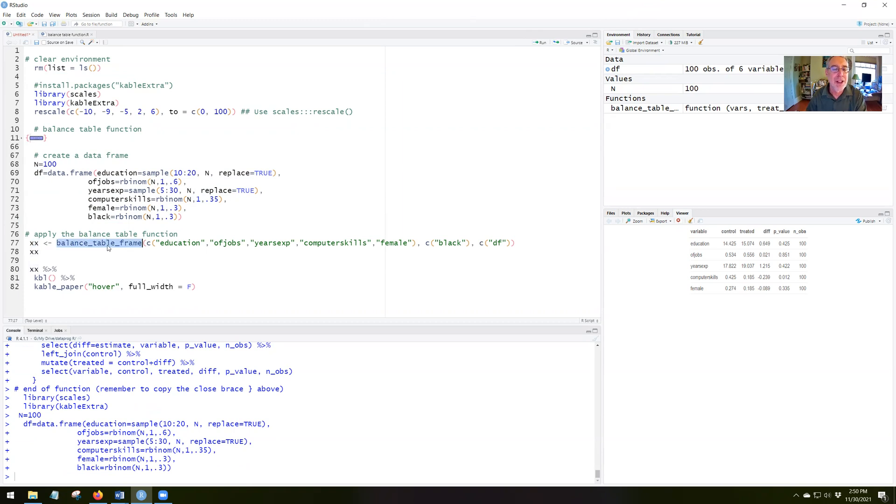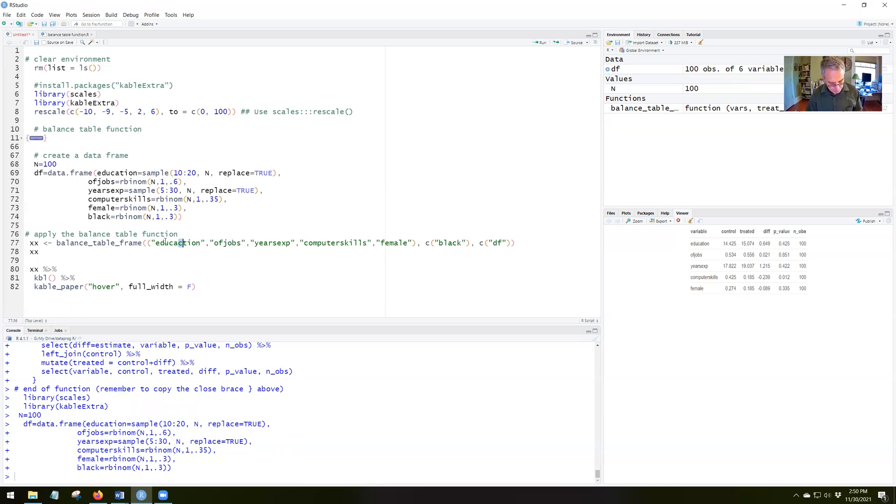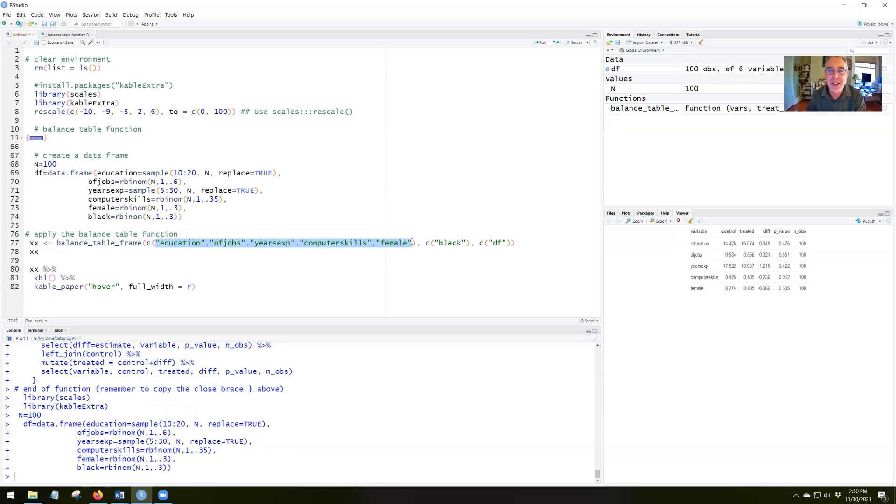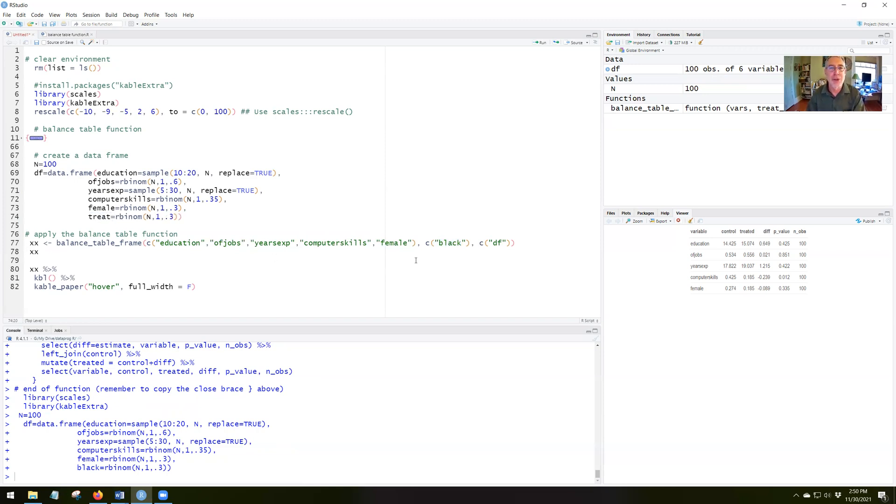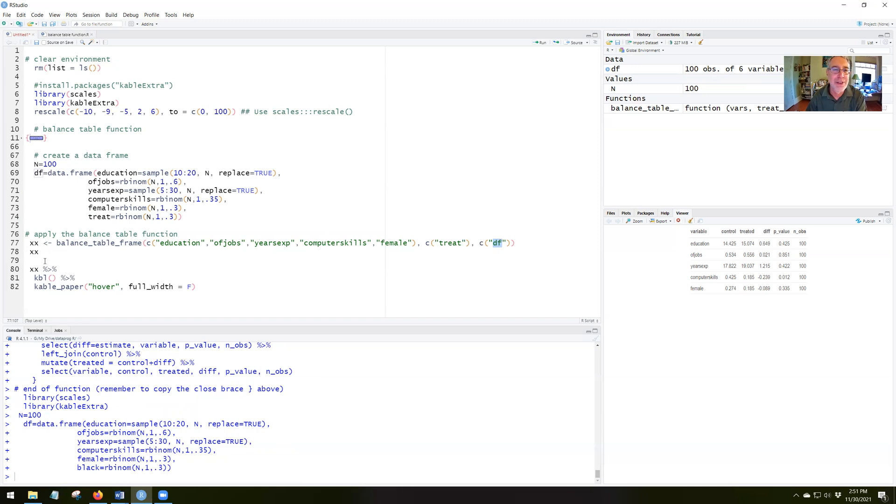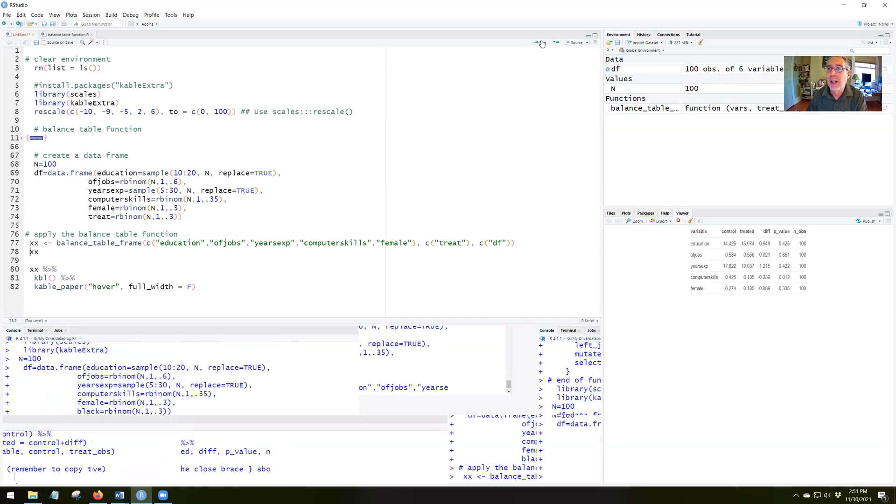So the balance table function, balance table frame. Here's my C with the parentheses which indicates to R that there's a list inside that. Inside the parentheses, here is the list of the one, two, three, four, five variables in quotes. Then I have the, in this case, let's call it treat. There's my treatment variable. So we'll call it treat. And then here's my data set, so it's DF. So I run this and what do I get?